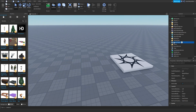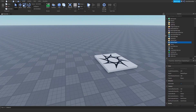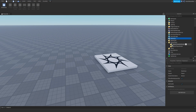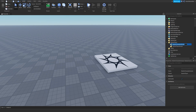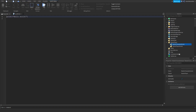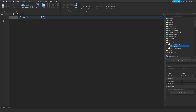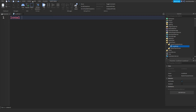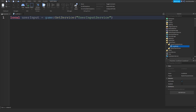First of all, you want to go to StarterPlayer. Now you're at StarterPlayer — open it, and you see StarterCharacterScripts. Click the plus and select LocalScript. Now I'm going to zoom in so you can actually see. We're going to type: local userInput — it equals game:GetService('UserInputService').